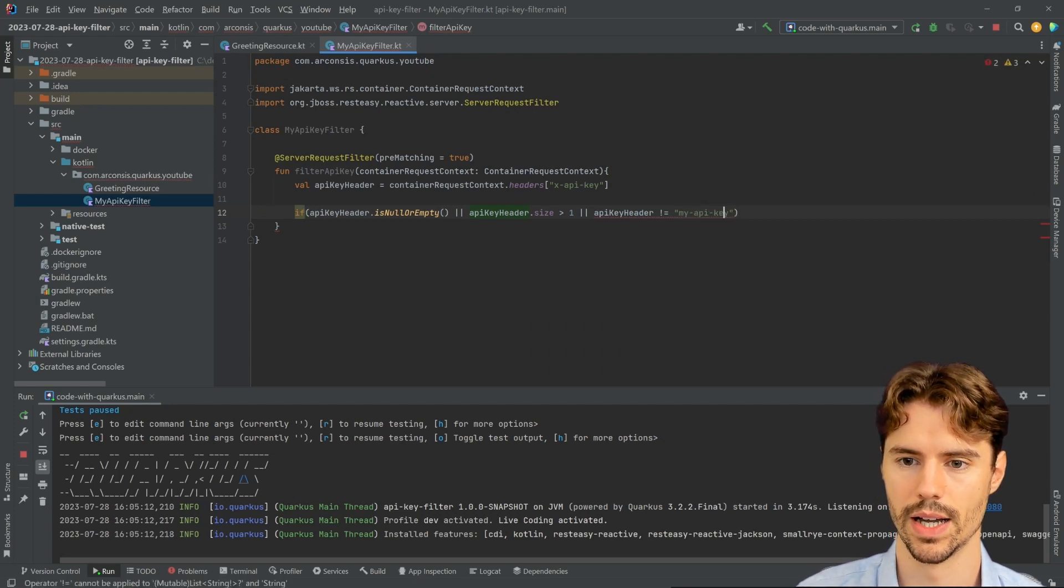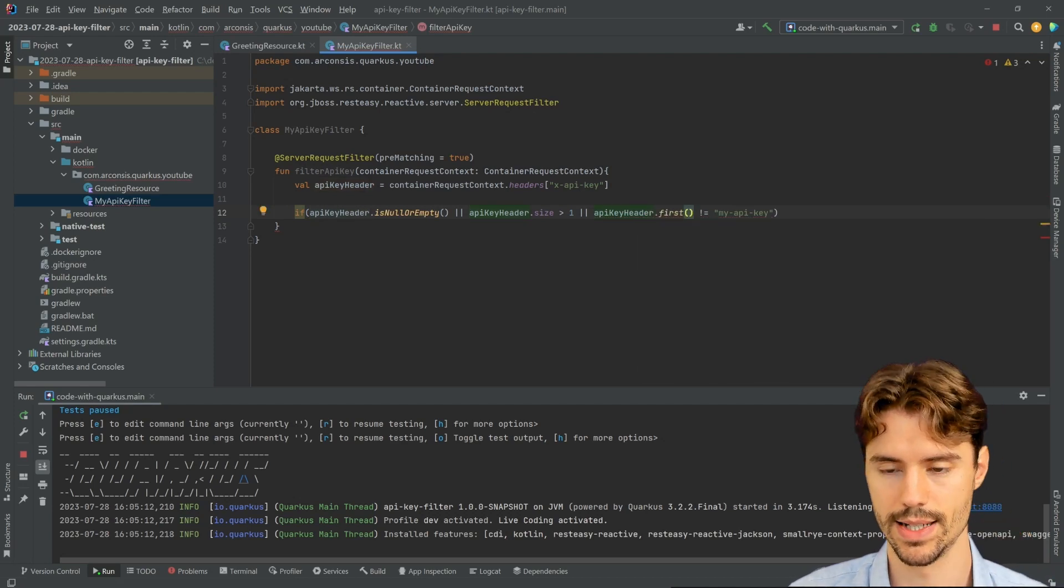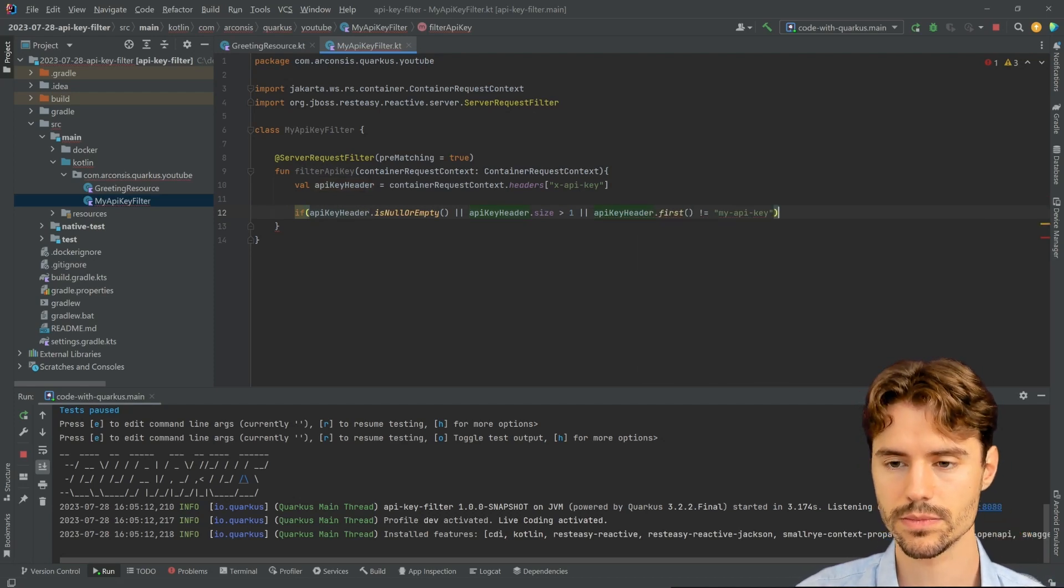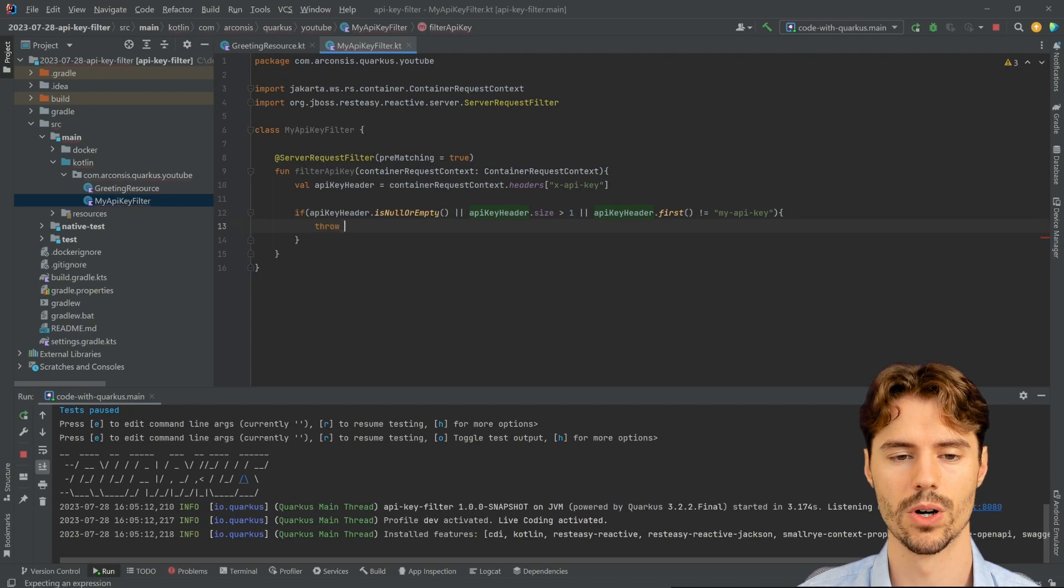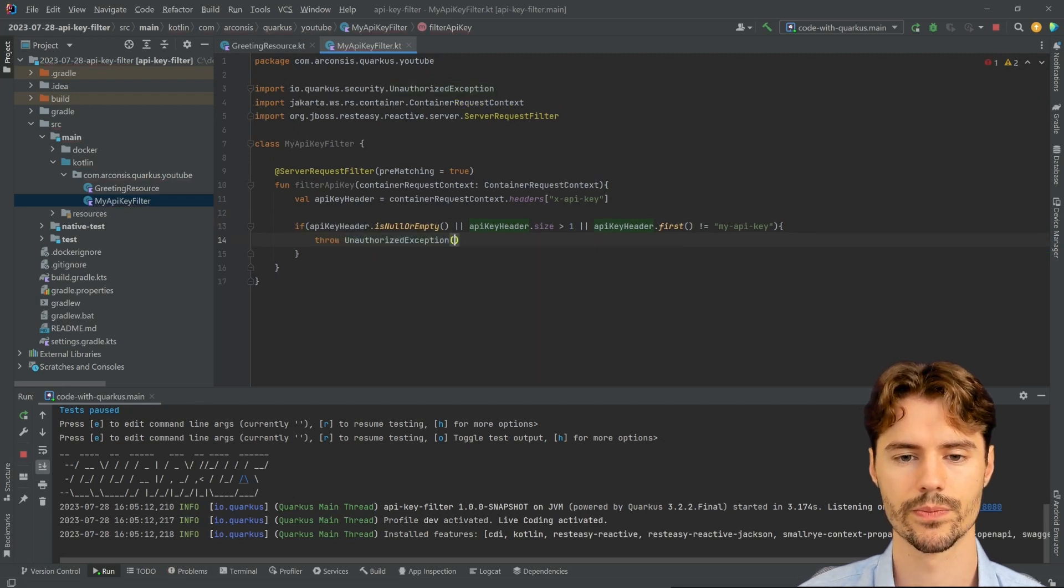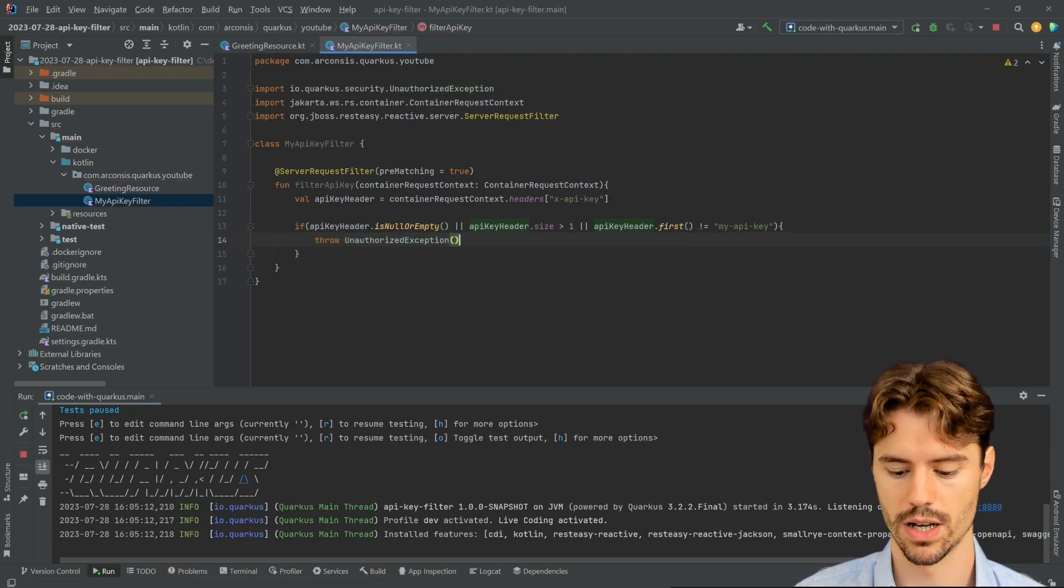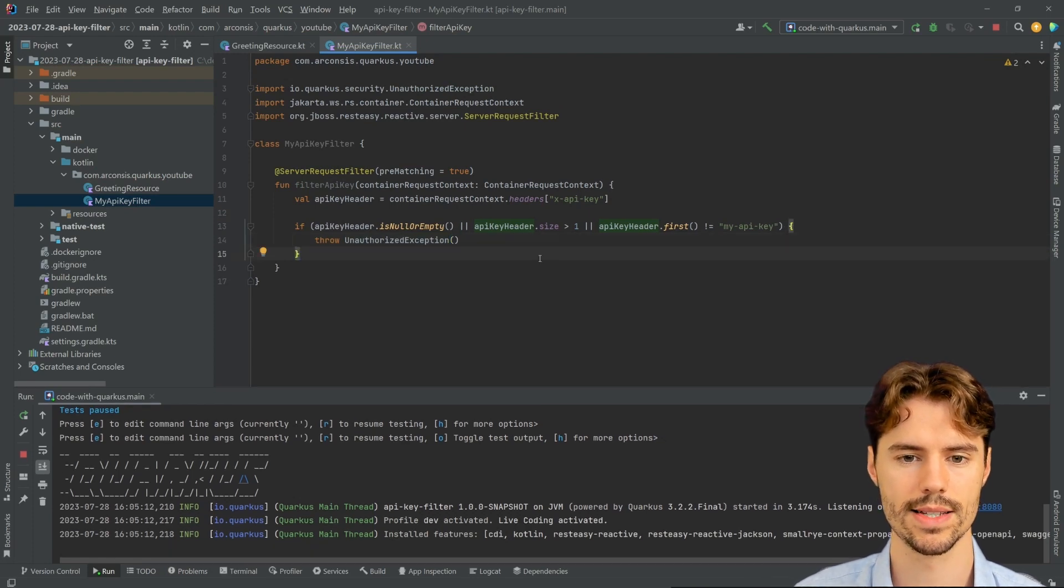If that's the case, then we throw an UnauthorizedException and abort the request with that. So let's test this.